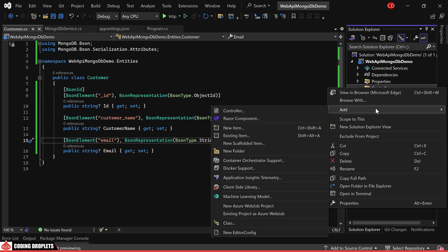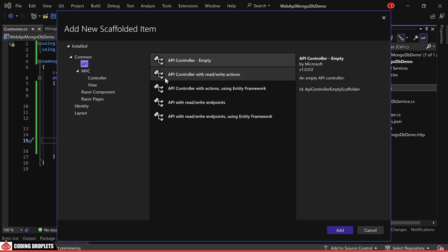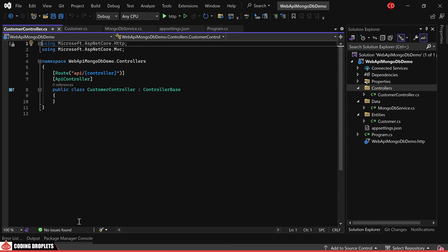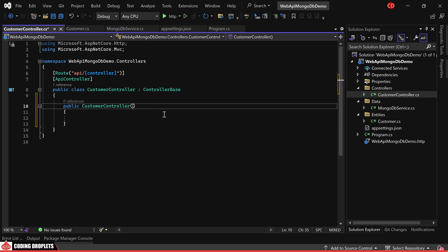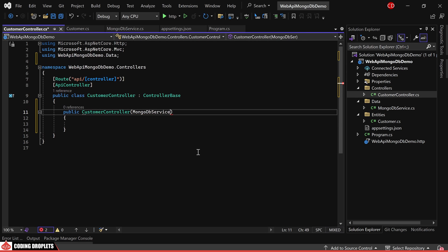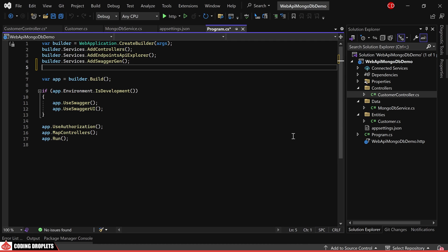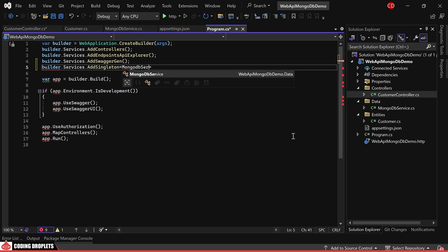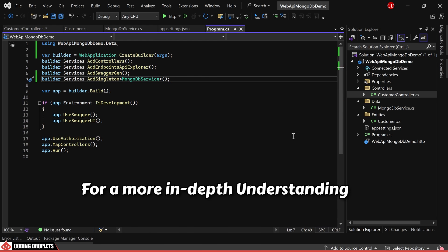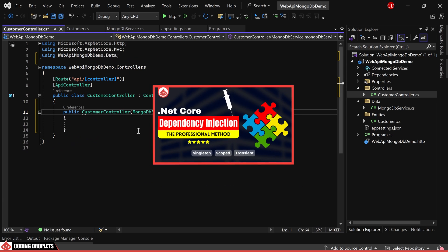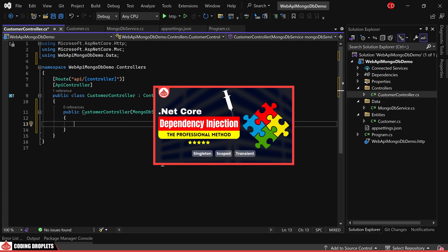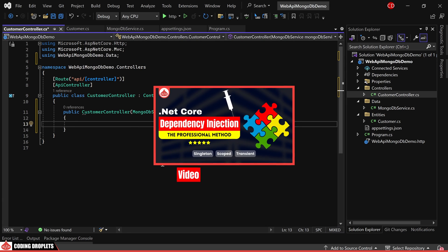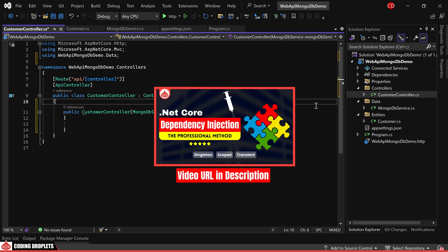Now, let's create a new API controller. I'll name it customer controller. Initially, in the constructor, we'll receive the mongodb service class object. To achieve this, we need to add mongodb service as a dependency service. I'll add it as a singleton service. For a more in-depth understanding of dependency injection, you can refer to our video on .NET Core dependency injection. The URL is available in the video description.